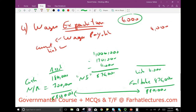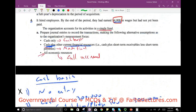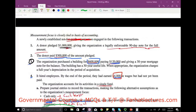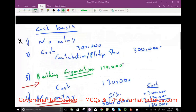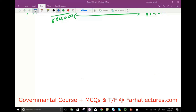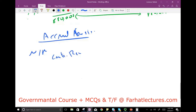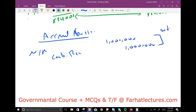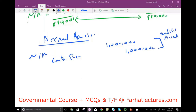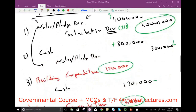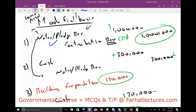The third method uses all economic resources — full accrual. Transaction 1: debit Notes Receivable, credit Contribution Revenue for $1,000,000. This is the same as modified accrual because the note is a short-term asset due in 90 days. Transaction 2: debit Cash $300,000, credit Notes Receivable $300,000 — same as modified accrual.